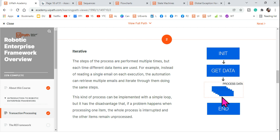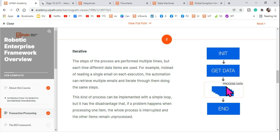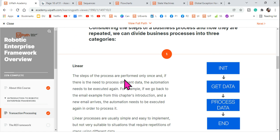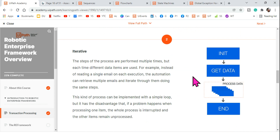In an iterative process, certain activities in the process can be repeated. You can repeat an activity through a loop — using a for each loop, or using a flowchart where you link one activity to another and loop through it depending on the requirement. So in linear, each step runs only once; in iterative, steps can run more than once.